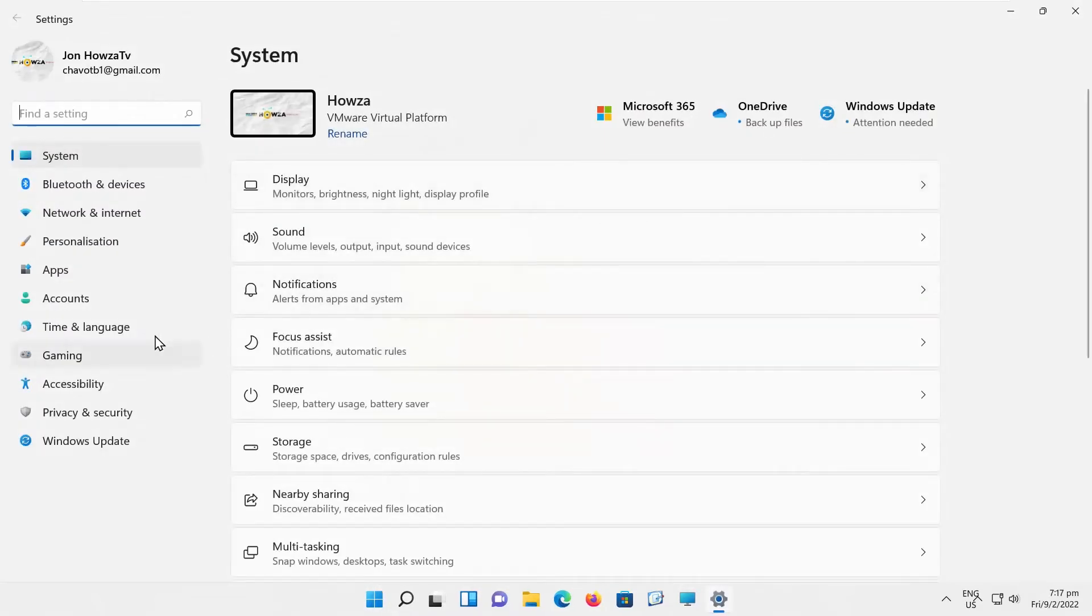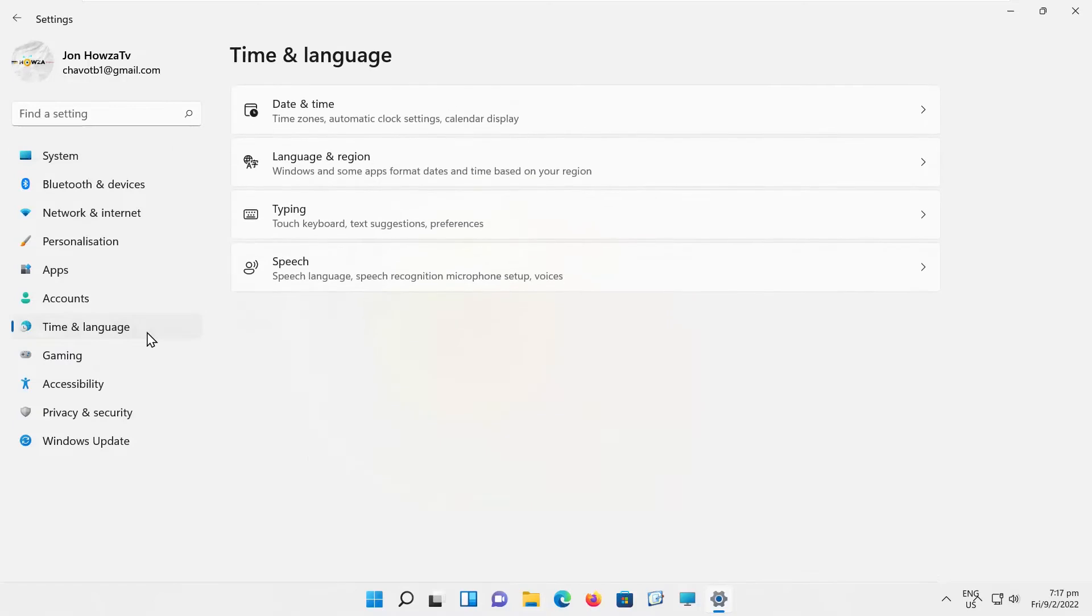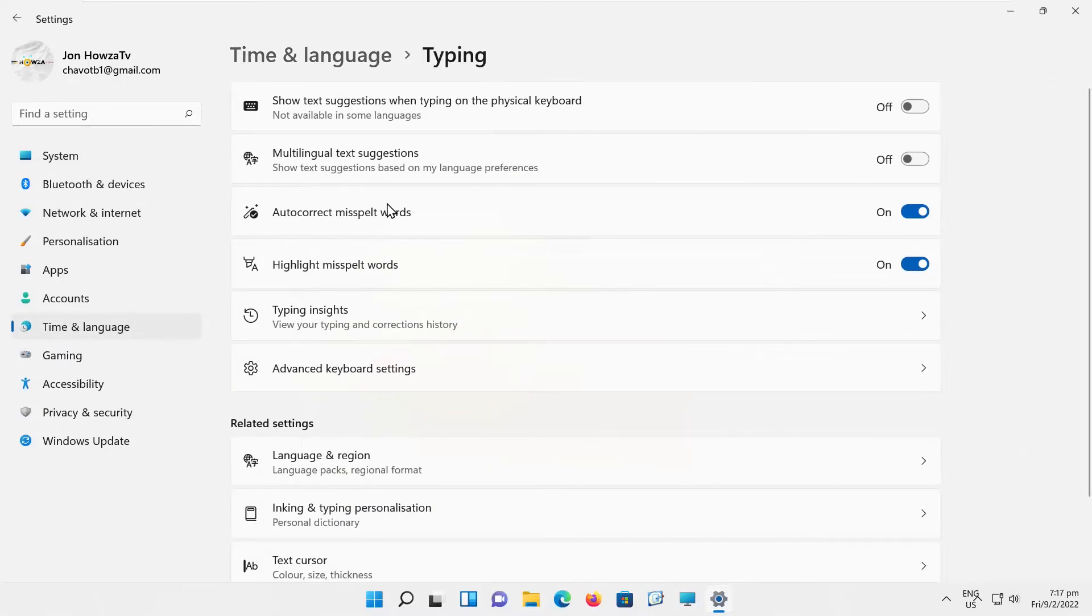Select Time and Language from the left side list. Go to Typing. Click on Advanced Keyboard Settings.